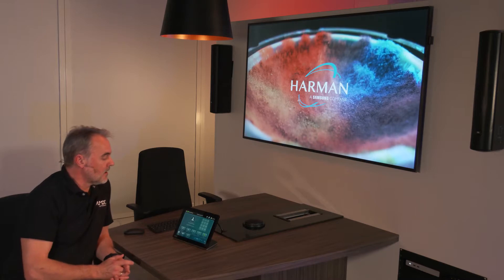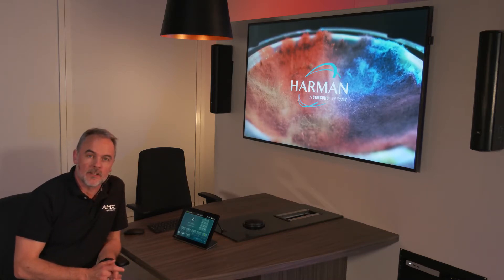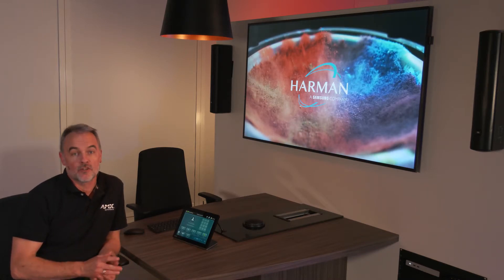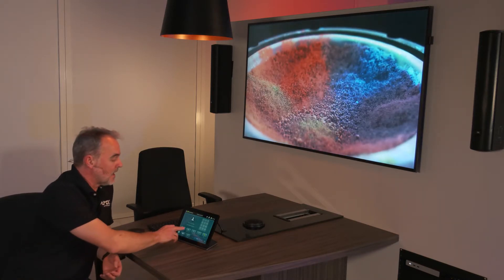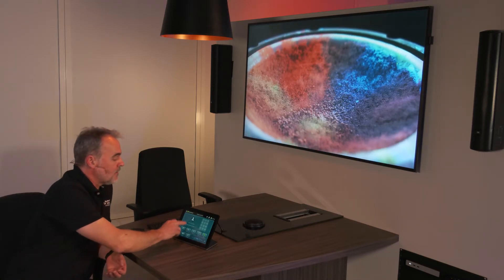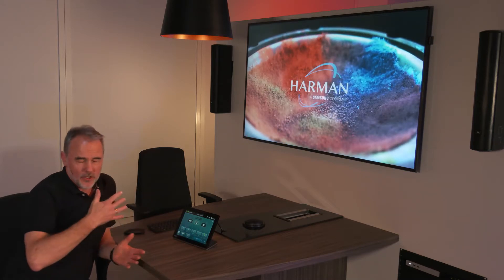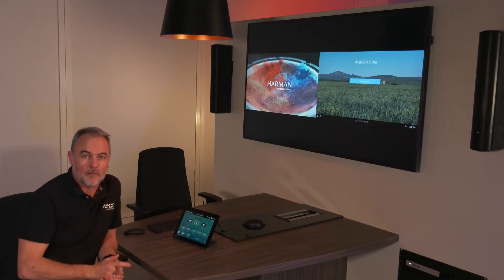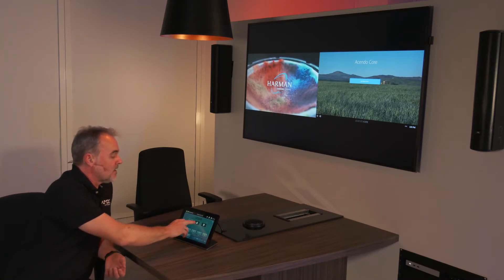One of the benefits of the Insight system is that although it's a switcher with a single output, I can display two sources on the screen at one time. So if for example I wanted to display two documents to compare them, I can switch it into windowing mode and display those side by side.